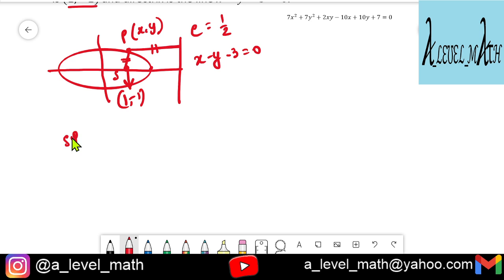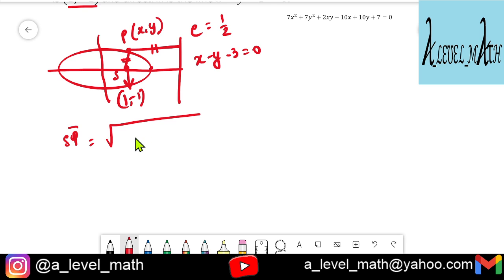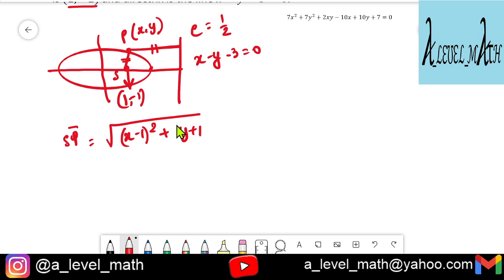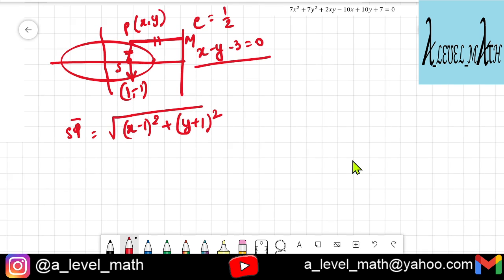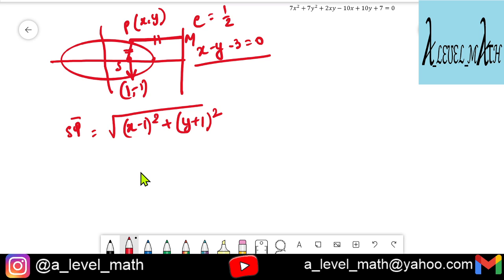SP equals the square root of (x minus 1)² plus (y plus 1)². Using the distance formula, we apply it with the focus at (1, -1).